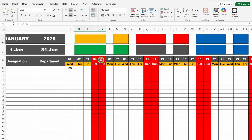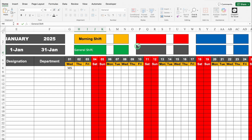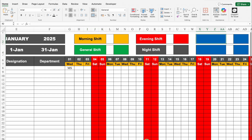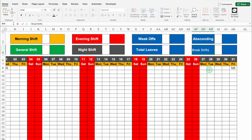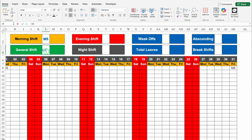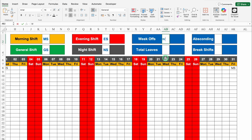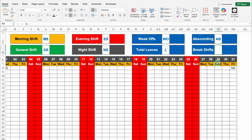On the top right, we'll add labels: Morning Shift, General Shift, Evening Shift, Night Shift, Week Offs, Total Leaves, Absconding, and Break Shifts. Next to each label, we'll put the corresponding shift codes: MS for Morning Shift, GS for General Shift, ES for Evening Shift, NS for Night Shift, WO for Week Offs, L for Leaves, AB for Absconding, and BS for Break Shifts. You can use whatever codes you prefer.